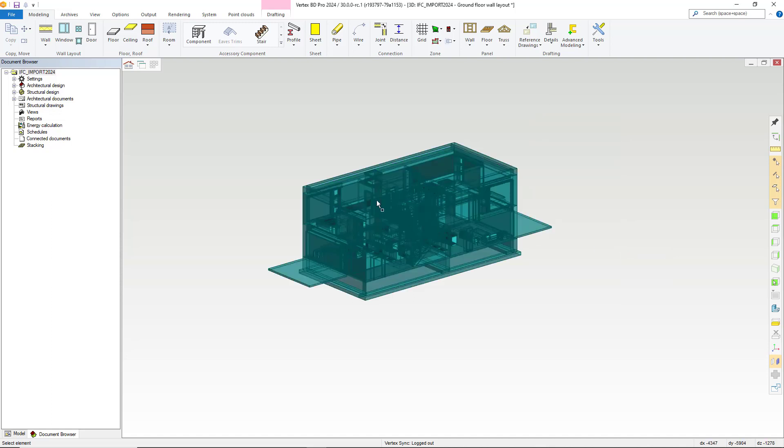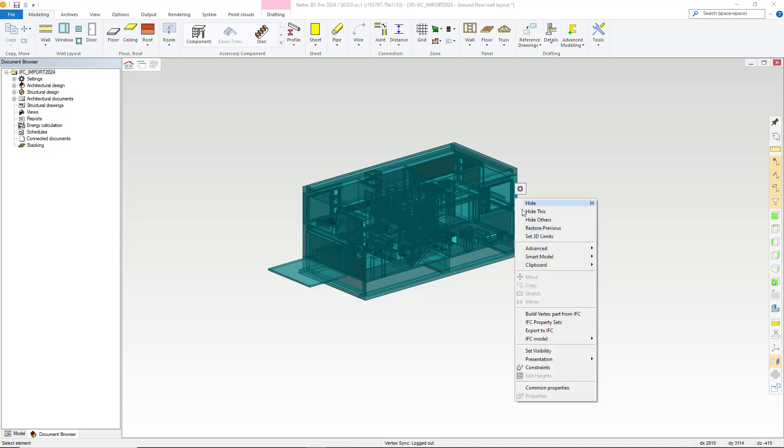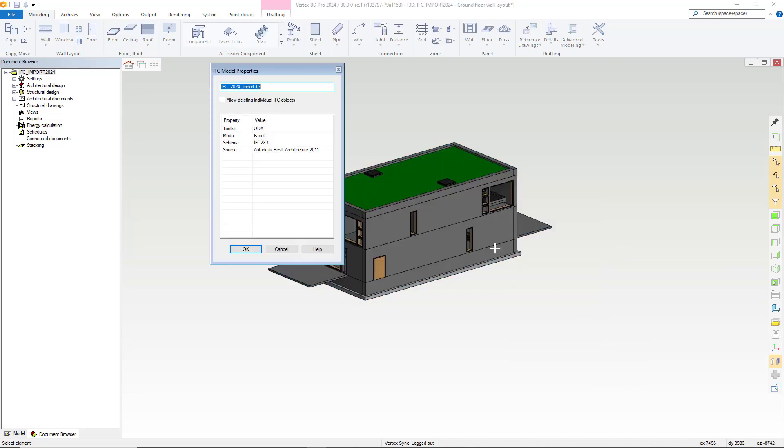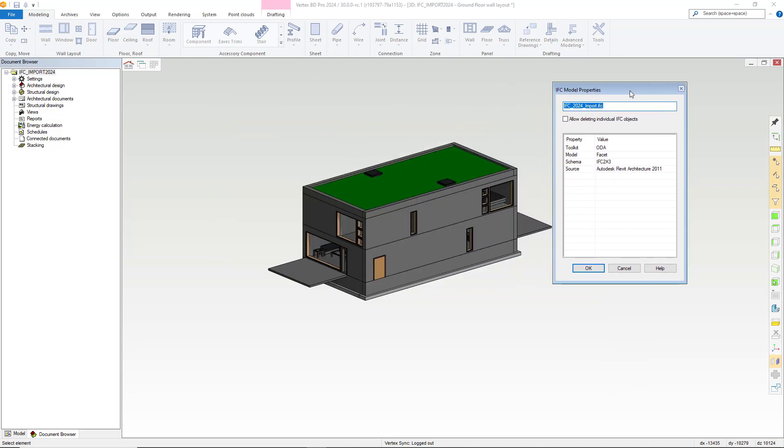Again, if we right click and then select the IFC model tab and choose properties, you can within here view the IFC model properties which show us the version of IFC it was imported as, as well as toolkit, model and source information. Here we also have the IFC's name and the option to allow deleting of individual IFC objects.